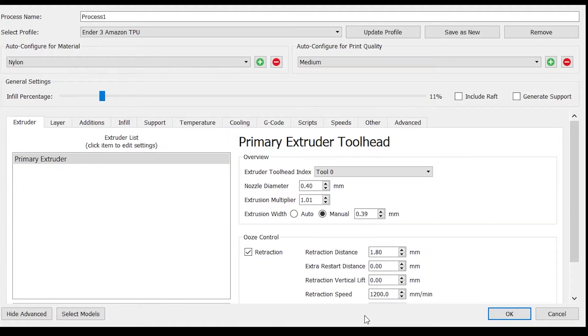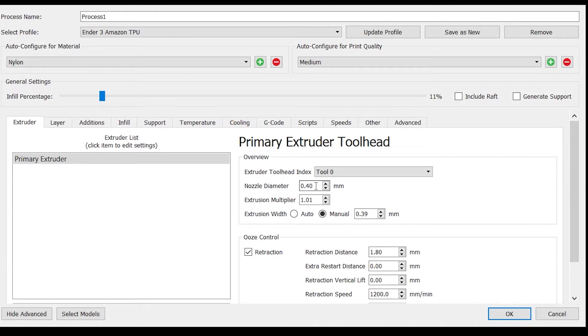Here are the slicer settings I use in Simplify 3D. These settings should be applicable to any slicer software. I am printing with a 0.4 millimeter nozzle diameter.